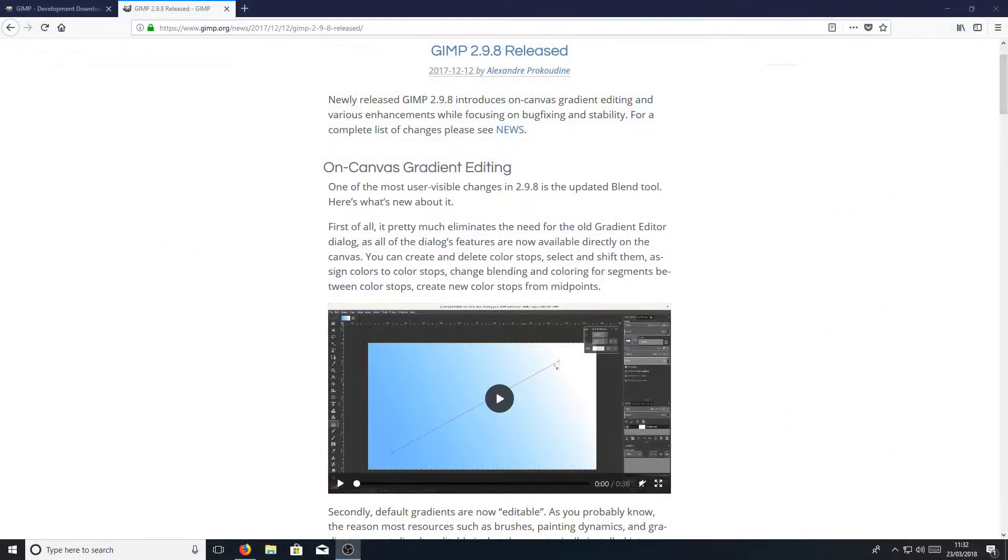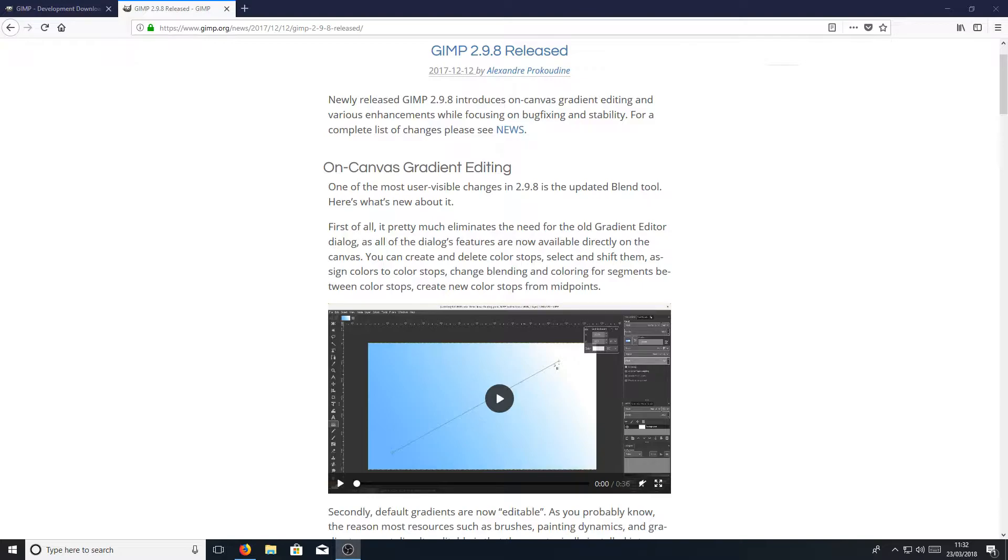In today's video, we're going to be taking a look at installing GIMP 2.9.8, which is currently in development, but you can still download it, which is great because it has lots of new features you can try out before they are actually released in the stable version.